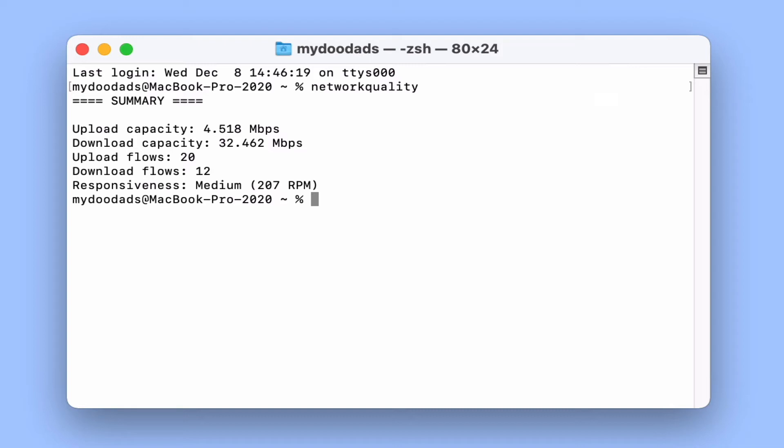With our test now finished we're presented with a summary of our results. Within this summary we're first shown the upload and download capacity of our internet connection. These measurements act as an indicator of the speed of our internet connection and should be in line with what our internet service provider estimates that we should be getting.